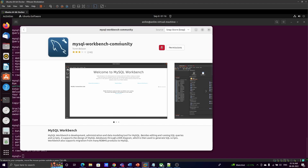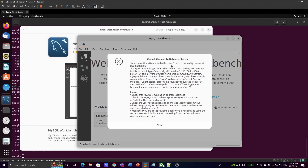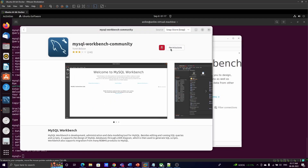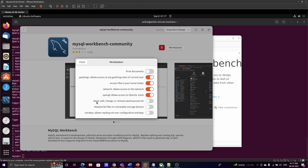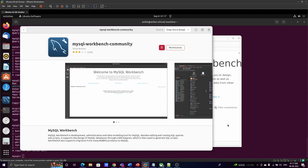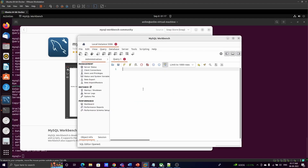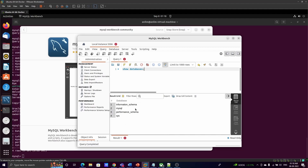Workbench will connect using the root user by default. You may get an error saying AppArmor policy is preventing it from sending a message. To solve this, go to Permissions and enable the 'read, add, change, or remove saved passwords' permission. Once that is given, try again — now it works. Enter the password 'test@123' and we are able to connect. Run SHOW DATABASES to see all the databases.